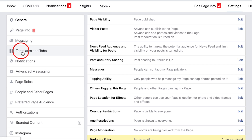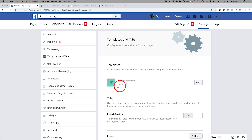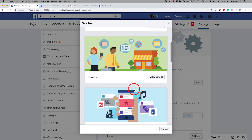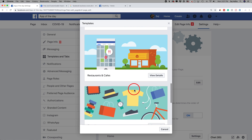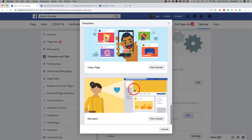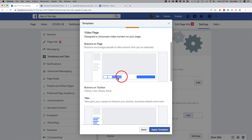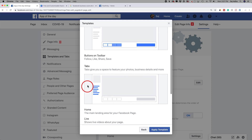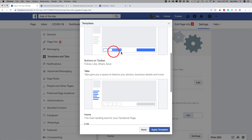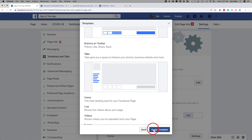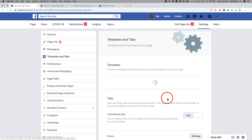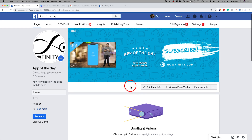Now let's go over to templates and tabs because you could change the layout of the page. By default, my current template is services. But you could press edit and there's a bunch of different options: venues, non-for-profits, restaurants and cafes, and more. In my case, if I'm a video page, I'll choose the video template. I could see it's going to change some of the layout — the tabs on the side and some of the options on top will change. So I'm going to apply this and press OK. That changed my template.